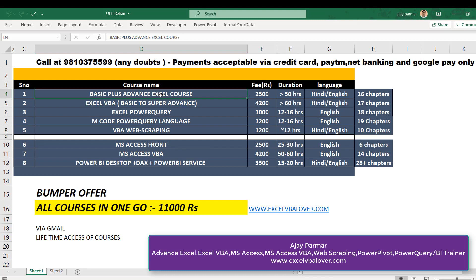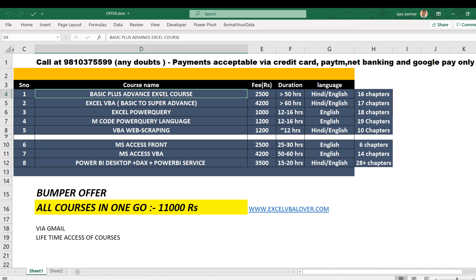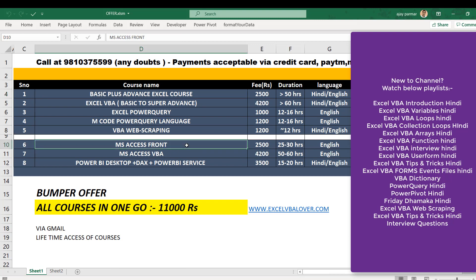Before I start, this is a COVID offer update which is going on from the last one and a half months. You can see here all the eight courses along with their price in Indian currency, duration, and language. MS Access and MS Access VBA are now available in Hindi also. Any student who wants to purchase can connect with me through my website or WhatsApp or call me on 9810375599.